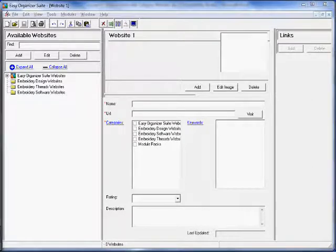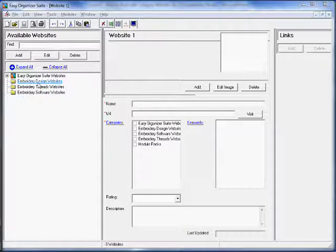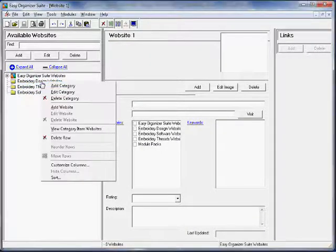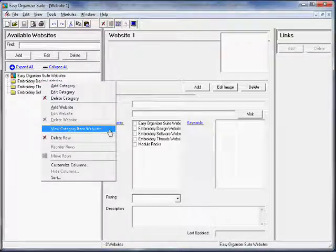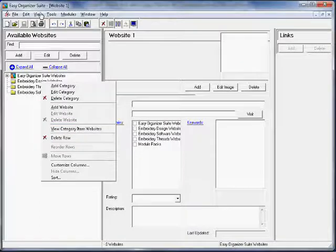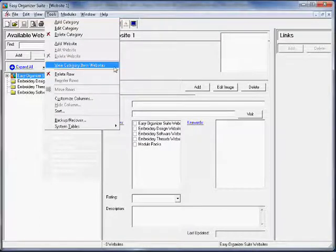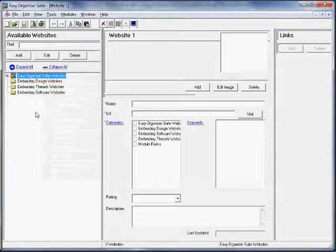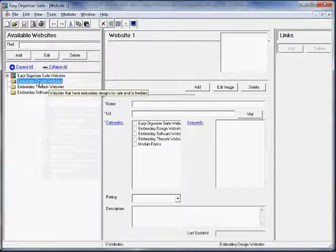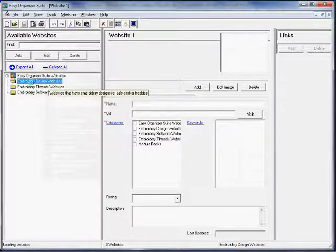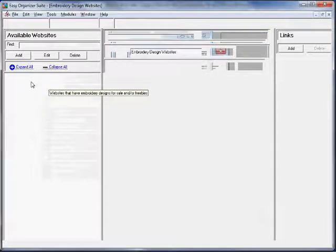To see the websites in a category, double-click on a category in the Available Websites pane. This will open a form that will display all the websites in that category. You can also right-click on the category and select View Category Item Websites, or select Tools > View Category Item Websites in the menu. For this lesson, let's pick Embroidery Design Websites — double-click on that category in the Available Websites tree.